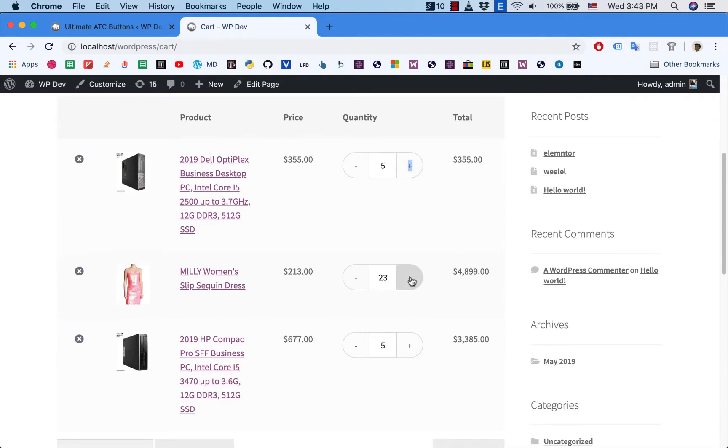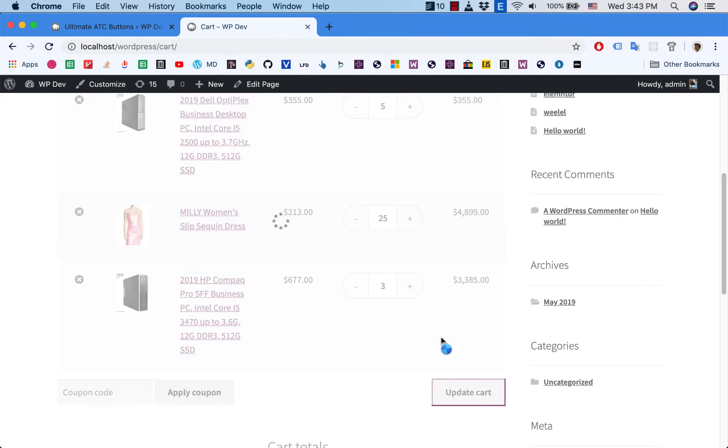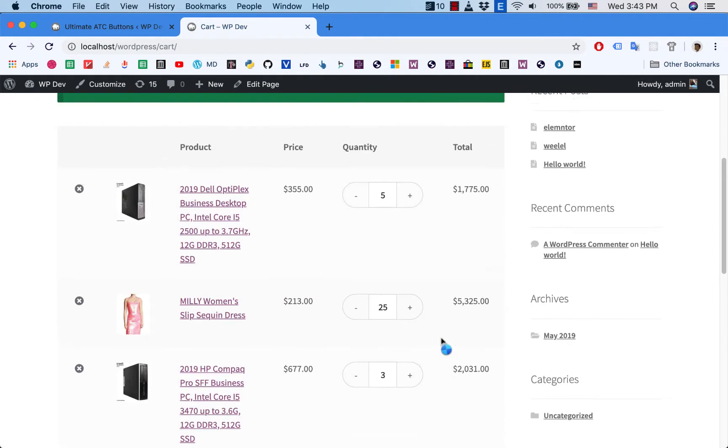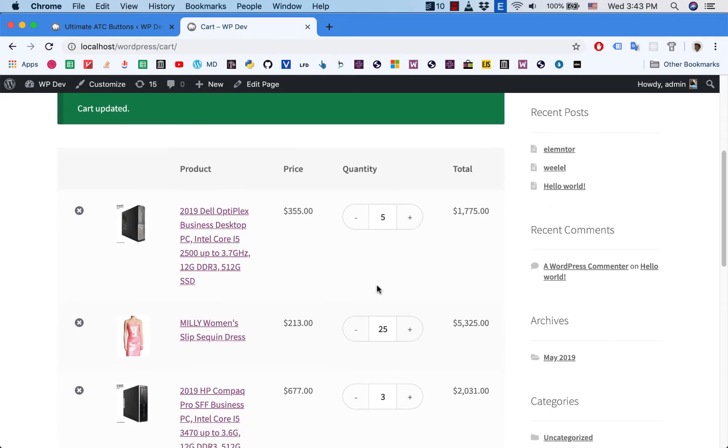And you can also see that the new quantity box style is applied in the cart, and I can increase, decrease as I like.